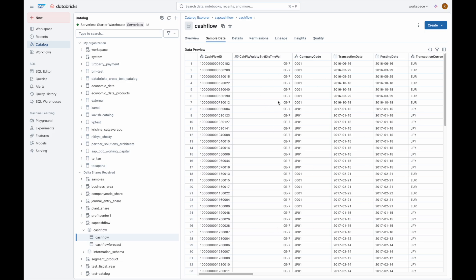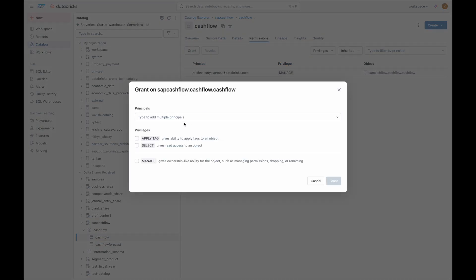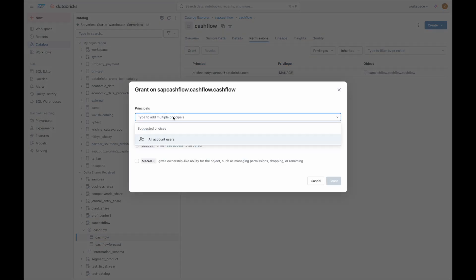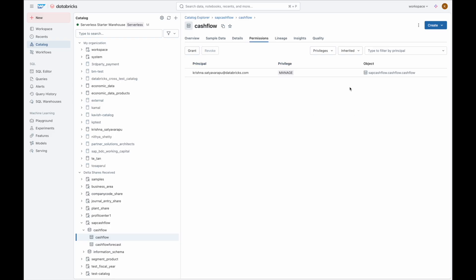Security and compliance are top priorities. Unity Catalog lets you control who sees what, down to individual tables or even columns. For example, your analyst gets access to cash flow data while sensitive vendor details stay protected. This centralized governance ensures that your teams collaborate securely without risking compliance or data breaches.